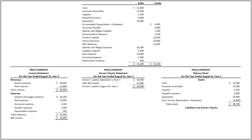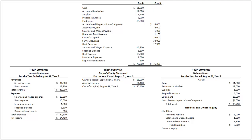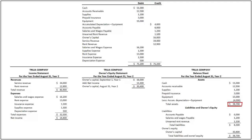Next, we record the liabilities and owner's equity section. Under liabilities, we have accounts payable of $6,000, salaries and wages payable of $1,200, and unearned rent revenue of $1,100. By adding all liabilities, we determine the total liabilities to be $8,300. Under owner's equity, we list owner's capital of $30,400. By adding total liabilities of $8,300 and owner's equity of $30,400, we determine the total liabilities and owner's equity to be $38,700. Note that the total of assets equals the total liabilities and owner's equity, ensuring the correctness of the balance sheet.